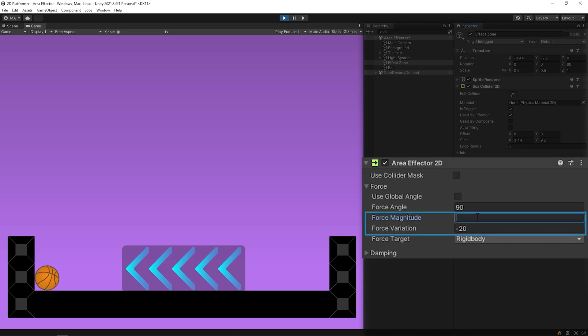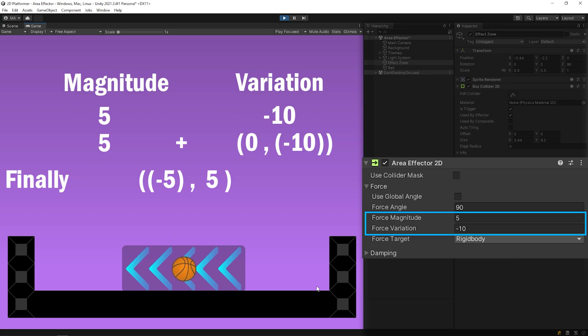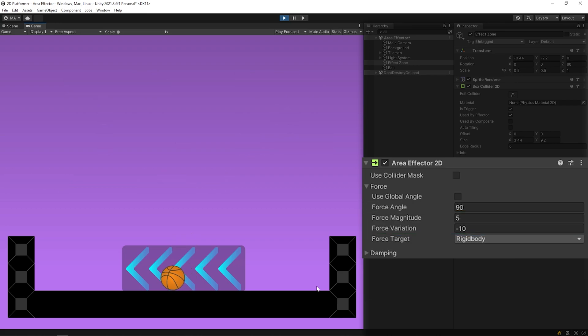Let's look at another example. As you can see, a random force between minus 5 and plus 5 is applied to the ball.